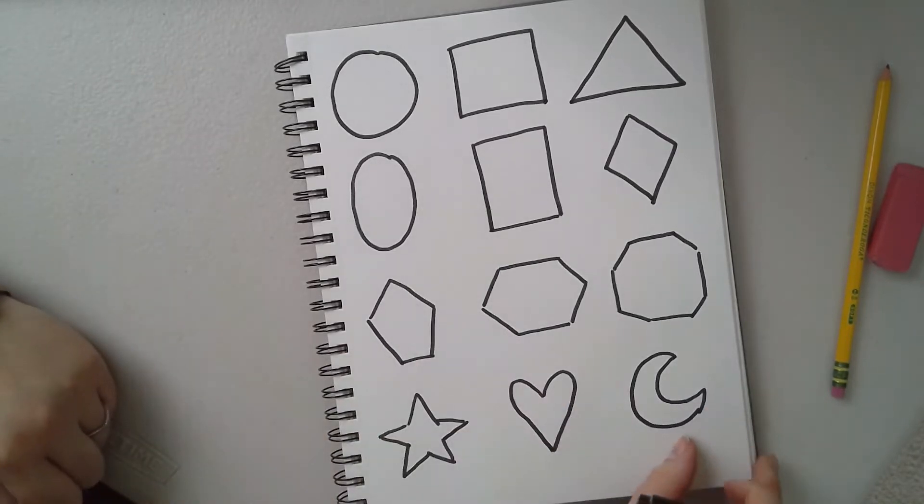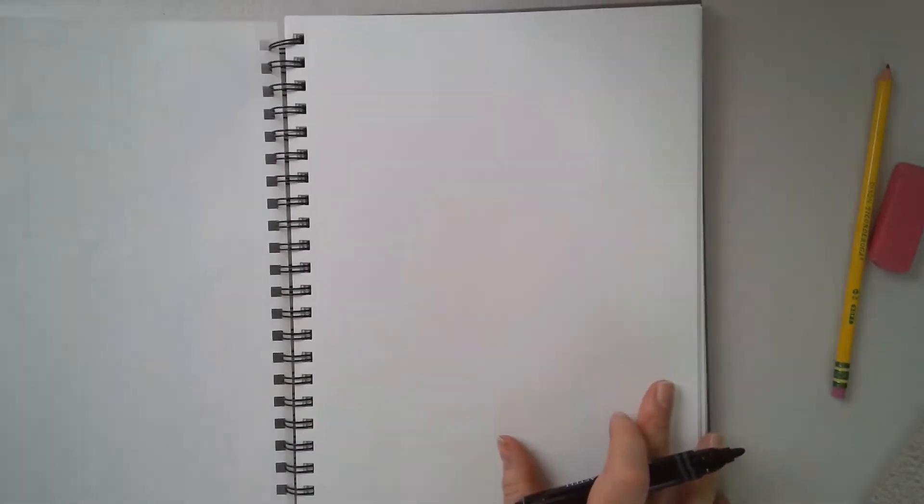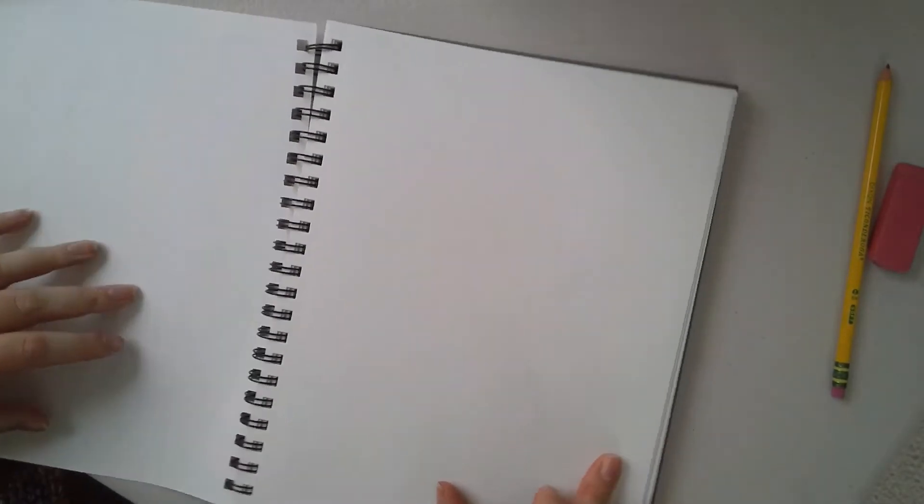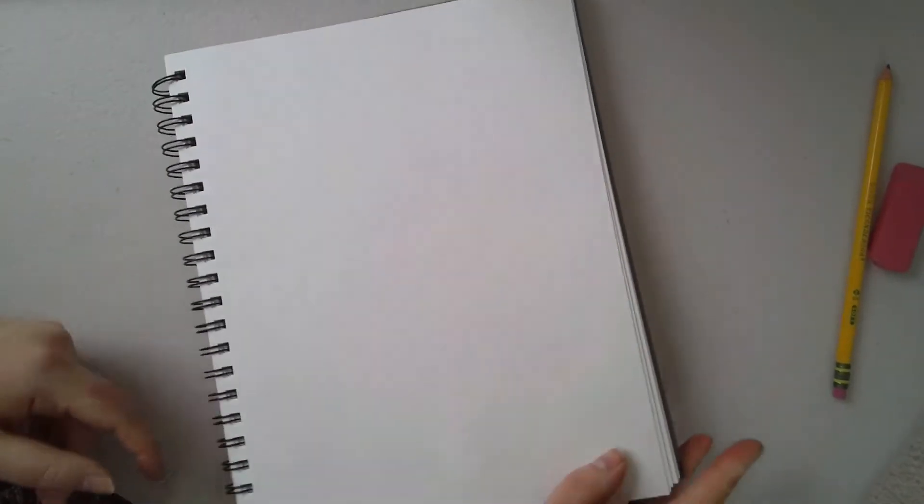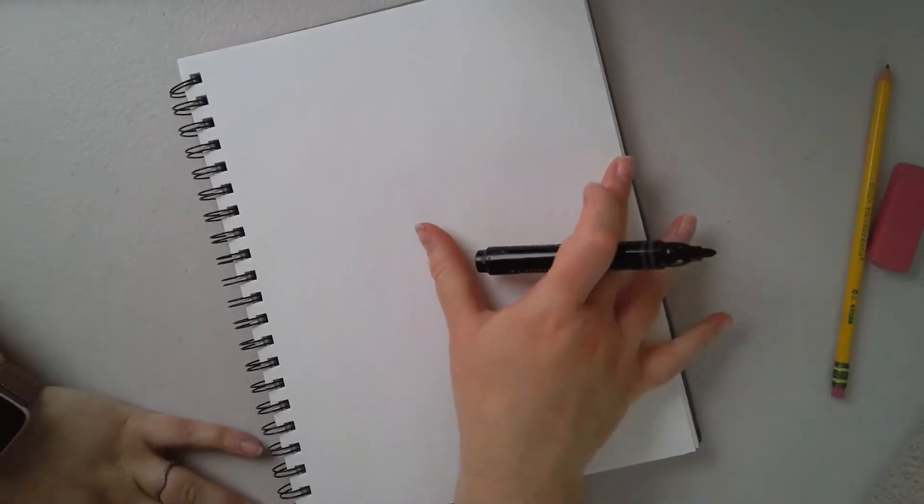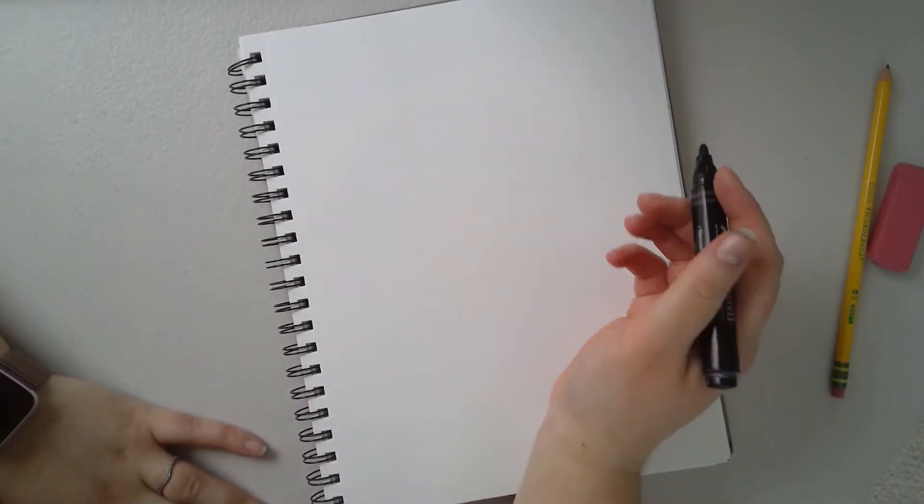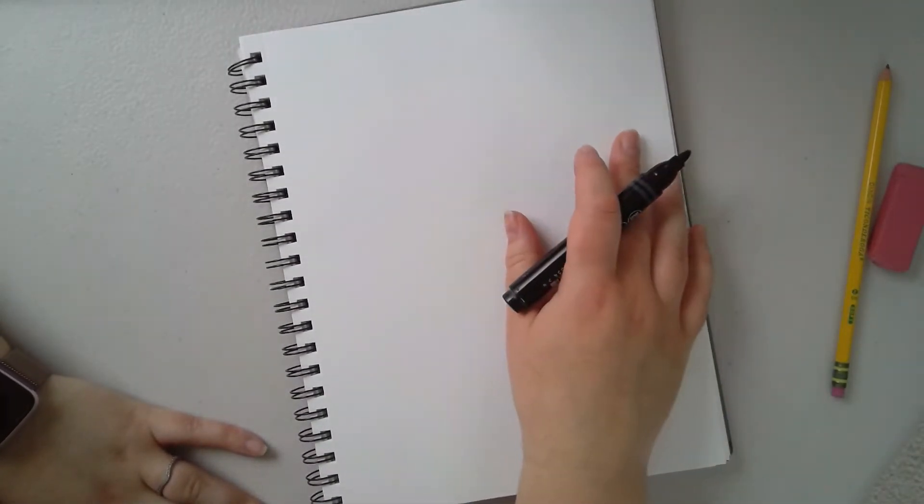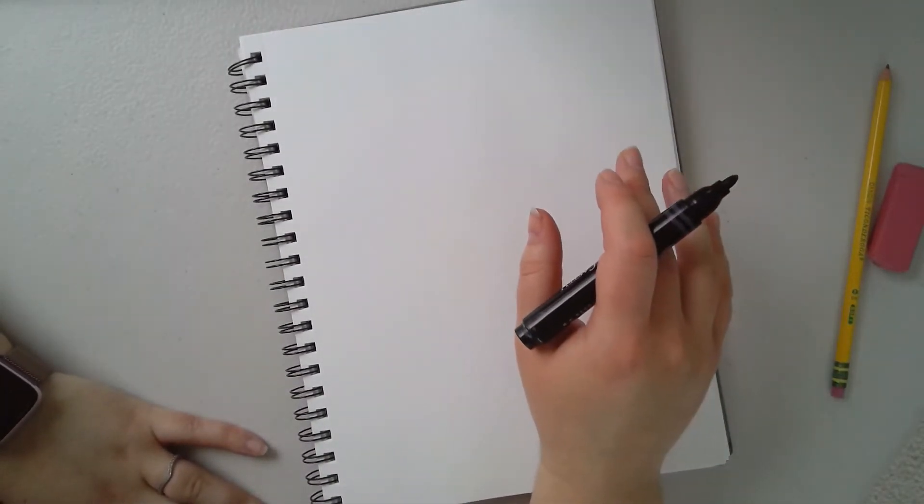So our next thing is going to be drawing your actual picture. So when you're thinking about your artwork, I'm going to flip over my page here so you guys can see what it is that I'm doing. When you're thinking about artwork, think about those things that we've talked about for all of these years.